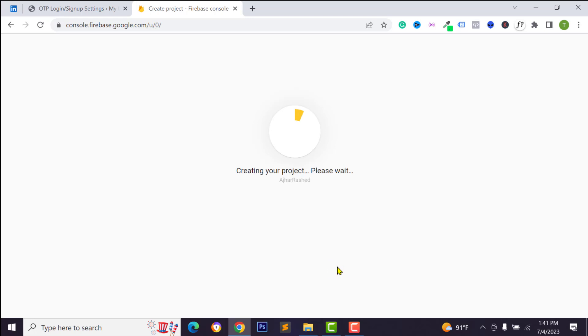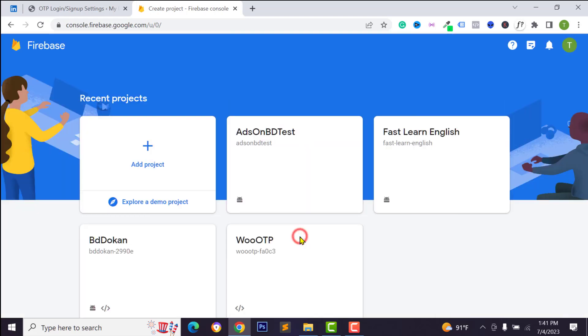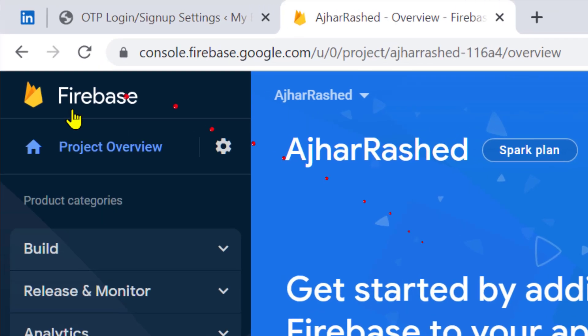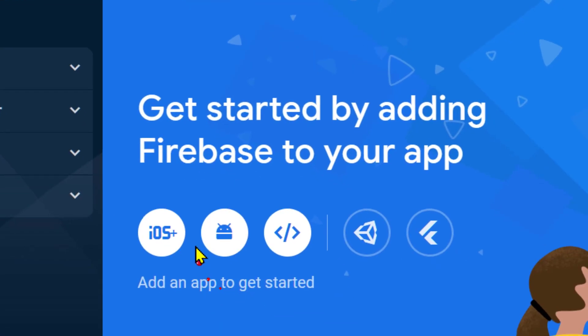Wait a few seconds for the project to be created, then click Continue. As you can see we have got this dashboard, and from the Project Overview tab just click on Web — we want to integrate this system on our web application.